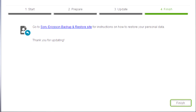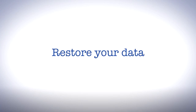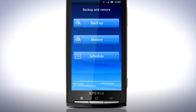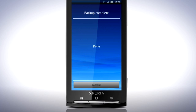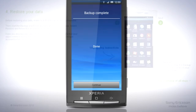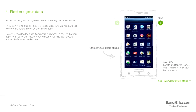Once the update is complete and your phone is running Android 2.1, you can restore the content you previously backed up using the backup and restore application. For more information on how to do this, please follow the instructions on the Sony Ericsson backup and restore website.